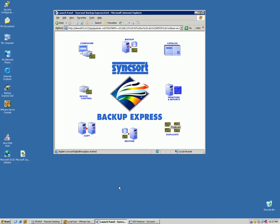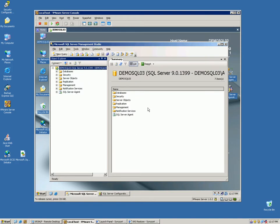So to show that functionality, let's look at my SQL server first. Here's my SQL server. It runs in VMware. It can obviously be a physical server. I'm just using VMware because it makes it easy to show the bare metal recovery, which will be discussed in the next section.